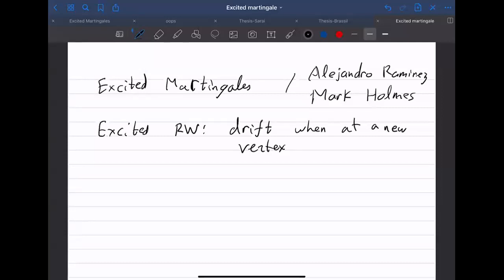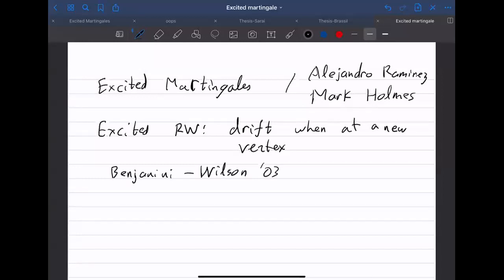Say you are on the line and you make plus or minus one steps. When you're at a vertex you've never visited before you have some drift, but otherwise you have a simple random walk. You can do this not just in one dimension but in any dimension. This was studied in 2003, and the initial results showed that in high dimension it's transient and in one dimension it's recurrent.